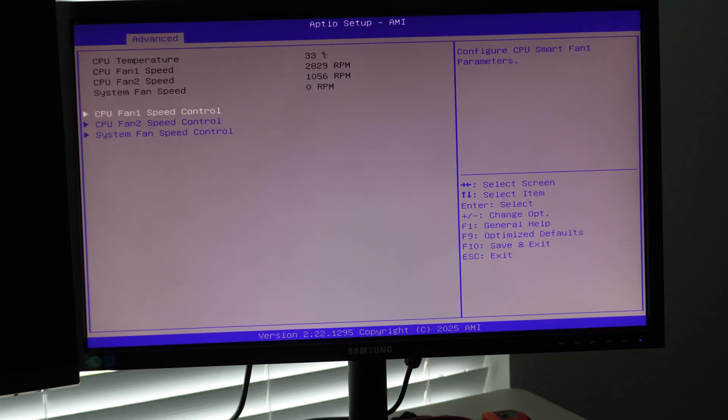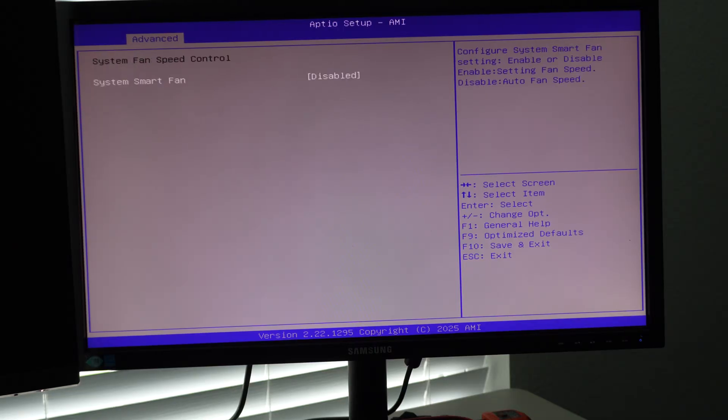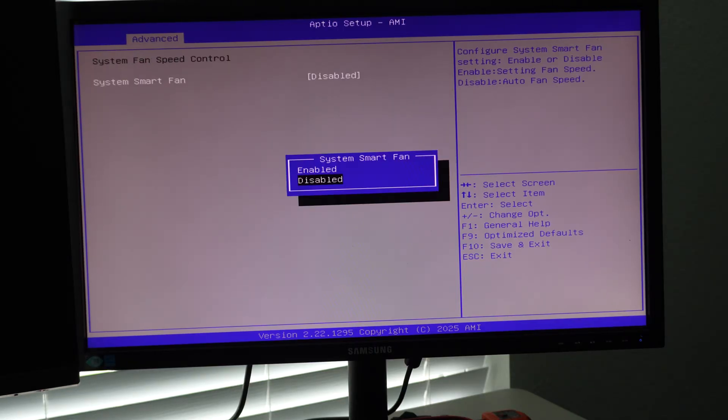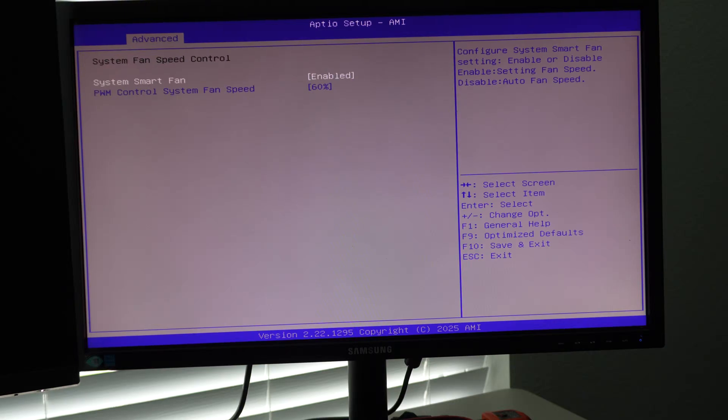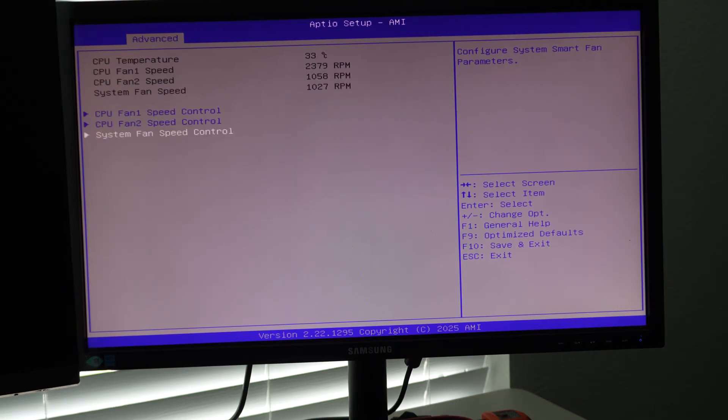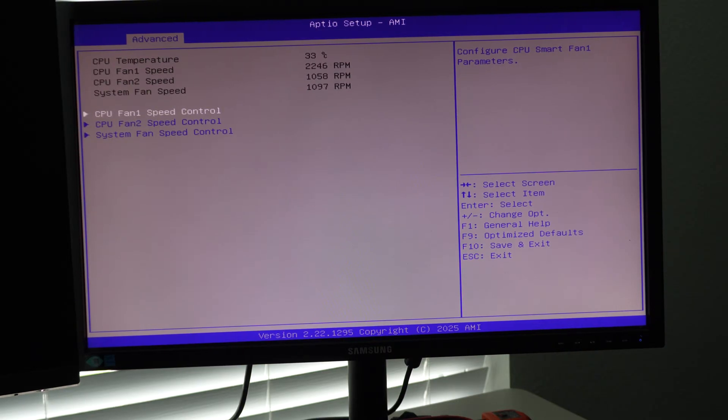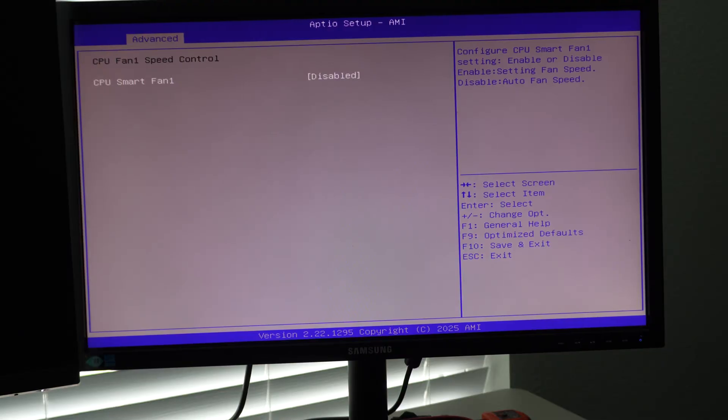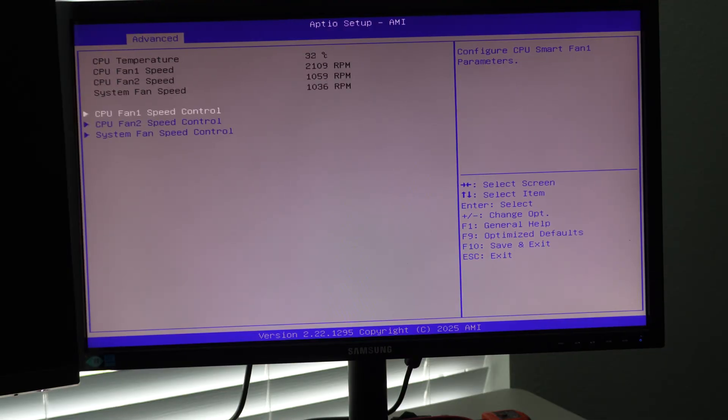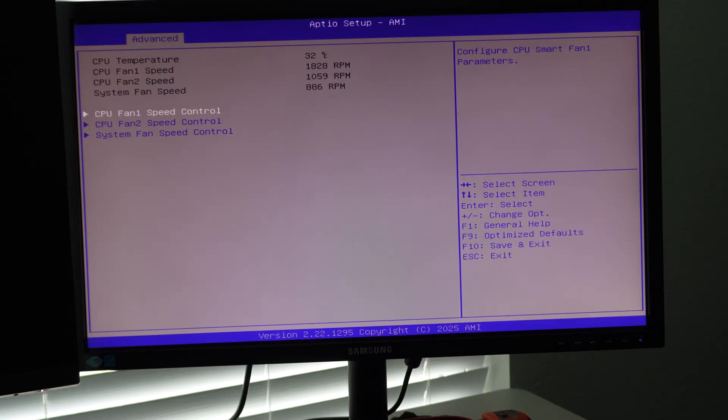And then system fan control, system smart fan. If we enable this, we'll disable that. So that's kind of what those do. And you can see the fan speed showing there in the bios. I like how it shows that in real time. A lot of these basic biases don't show things like that, but you can see it ramping back down because it's back to auto.